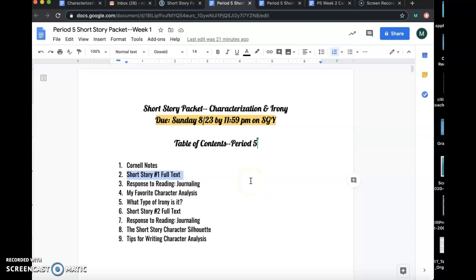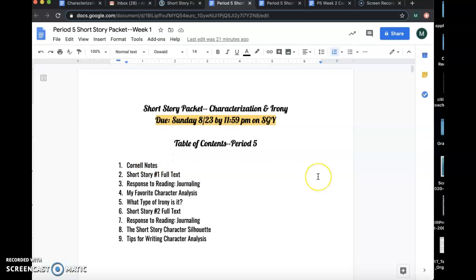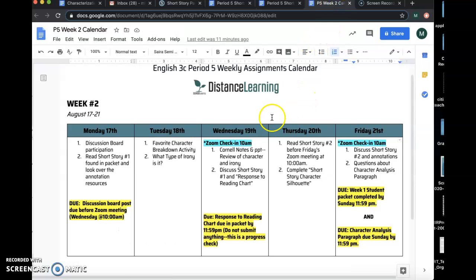You can do all of your work in this one packet, but again, we're not going to turn it in until it's all the way completed. We're going to end up doing all of these activities before you turn it in on Sunday, and some of them will be done together, and some of them will be done on your own. You can figure that out by going to our week calendar.